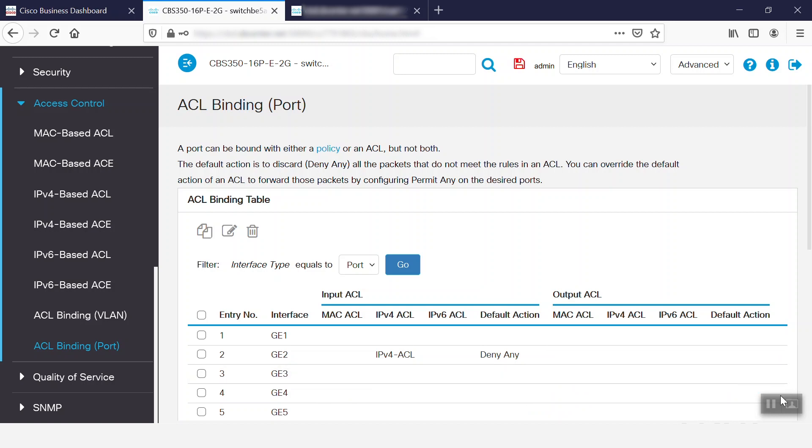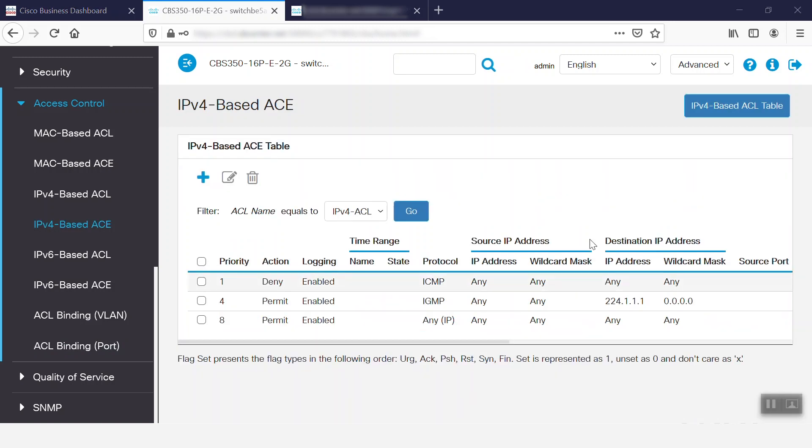Although all the access lists end with an implicit deny statement, it's recommended to use an explicit deny statement. Those are some best practices we can follow when configuring ACL in Cisco Business Hardware. Thanks for watching this edition of Tech Talks. We'll see you next time.